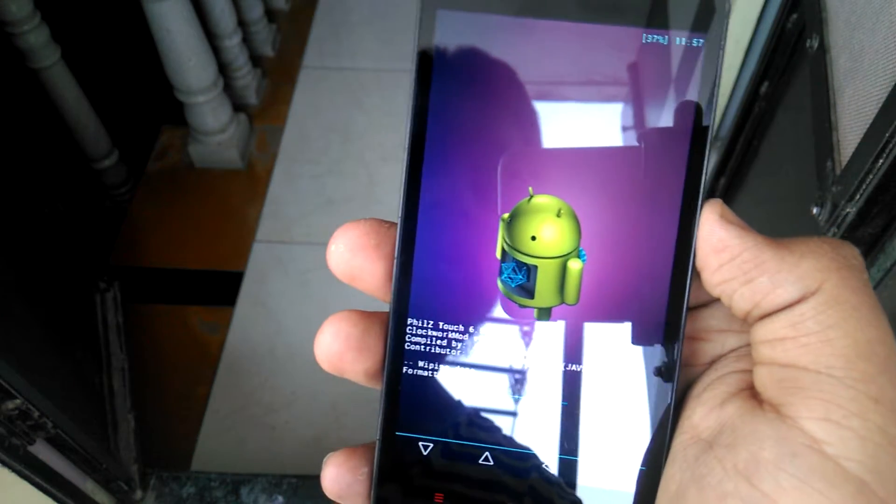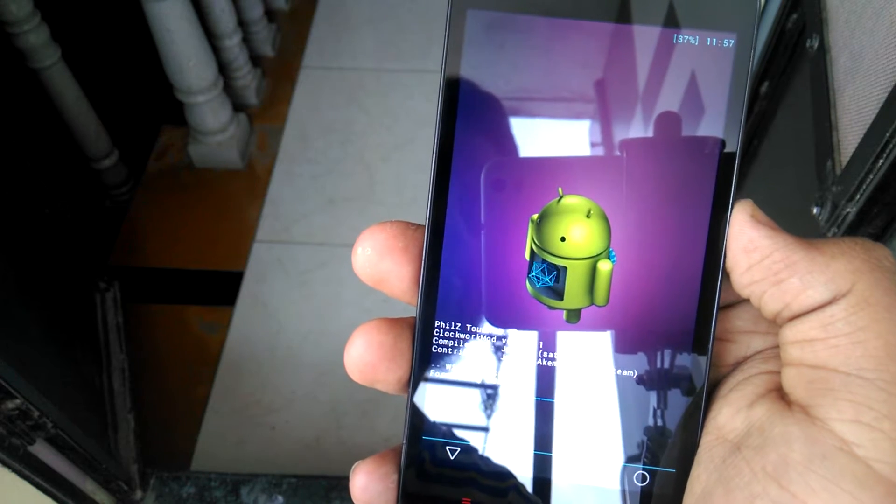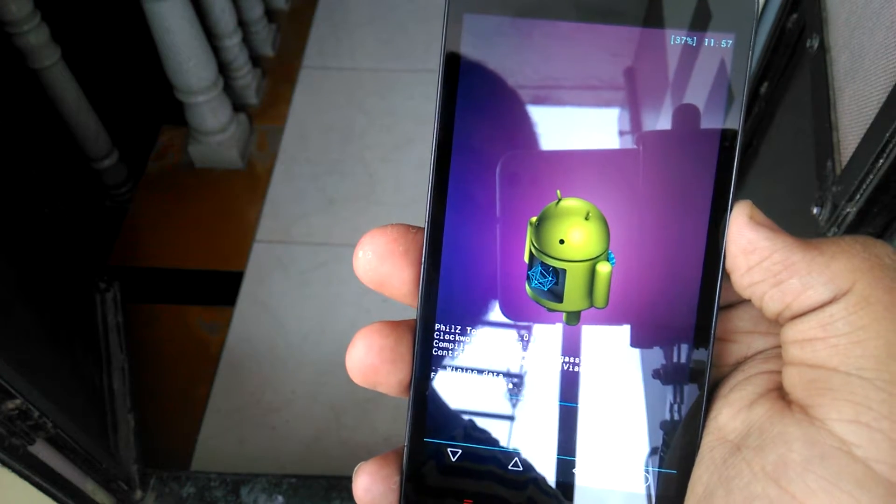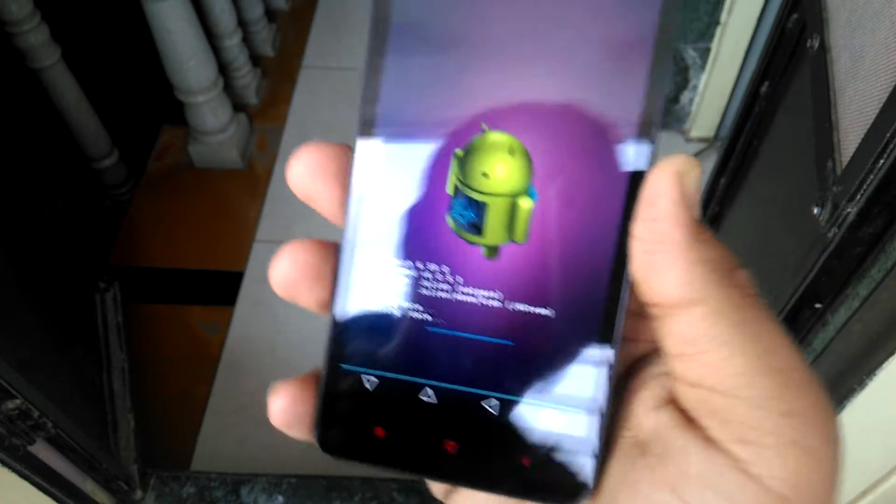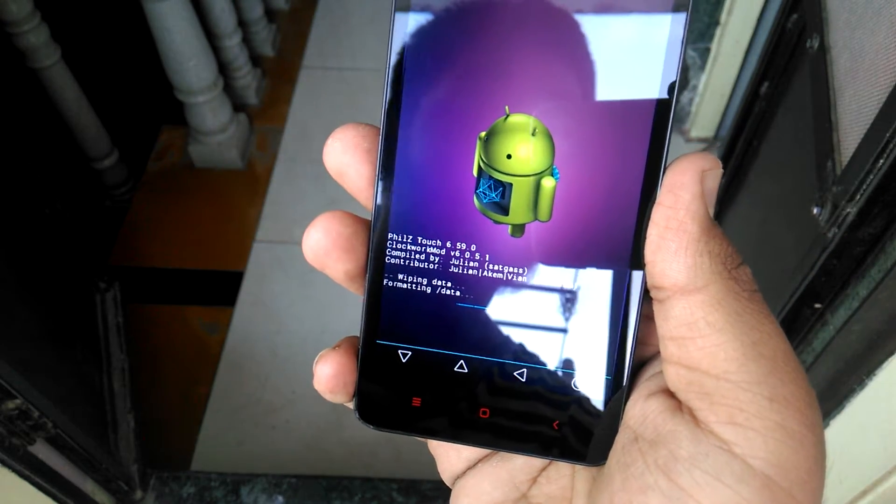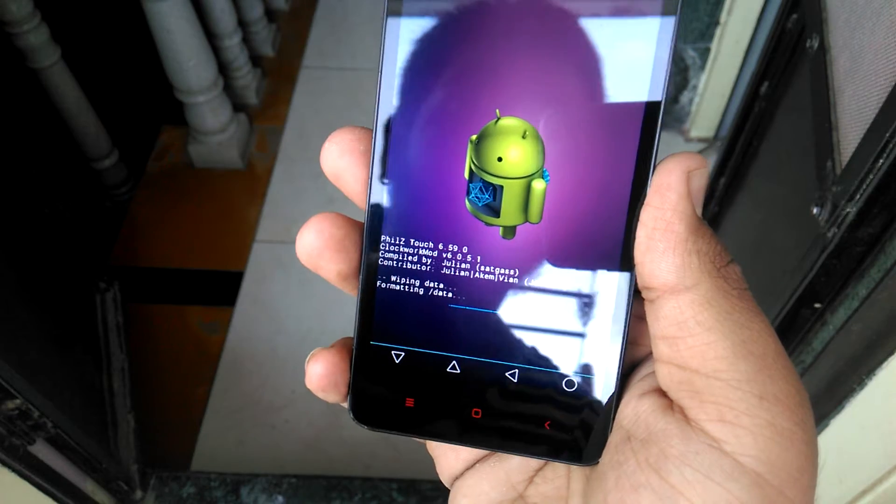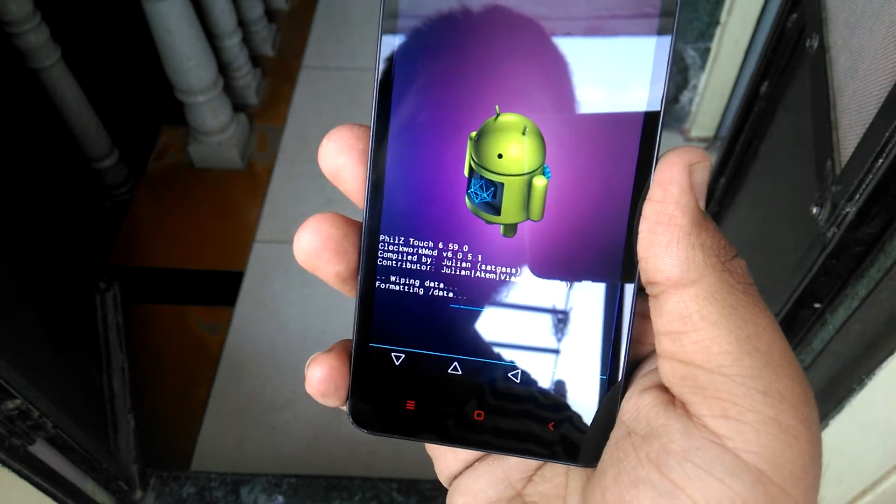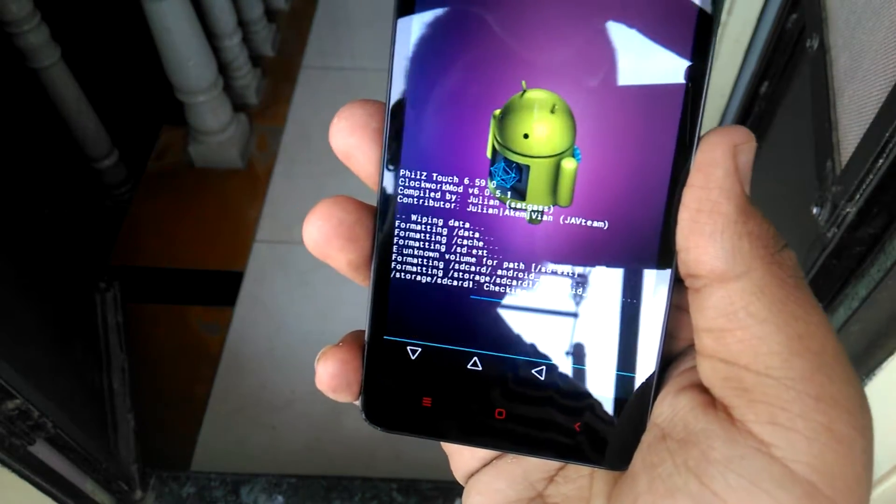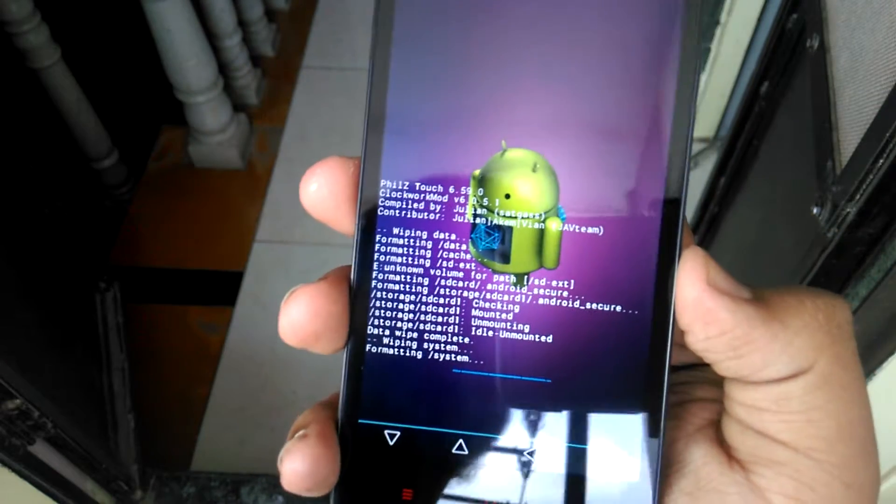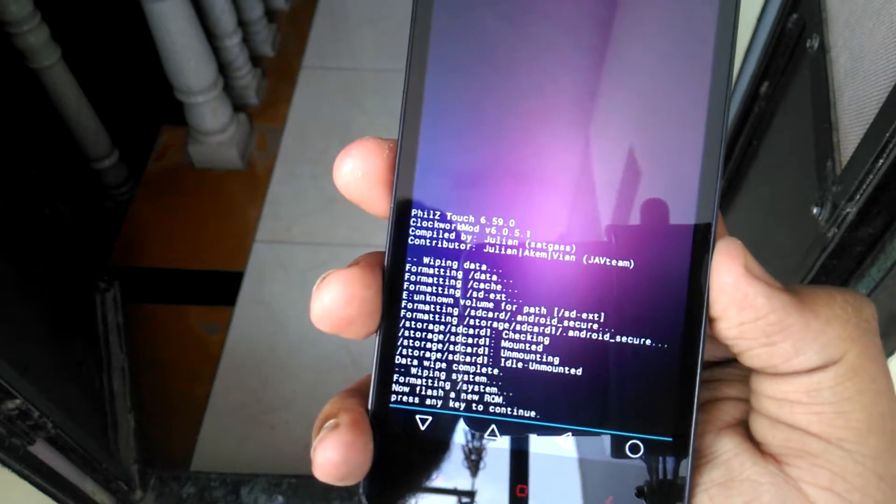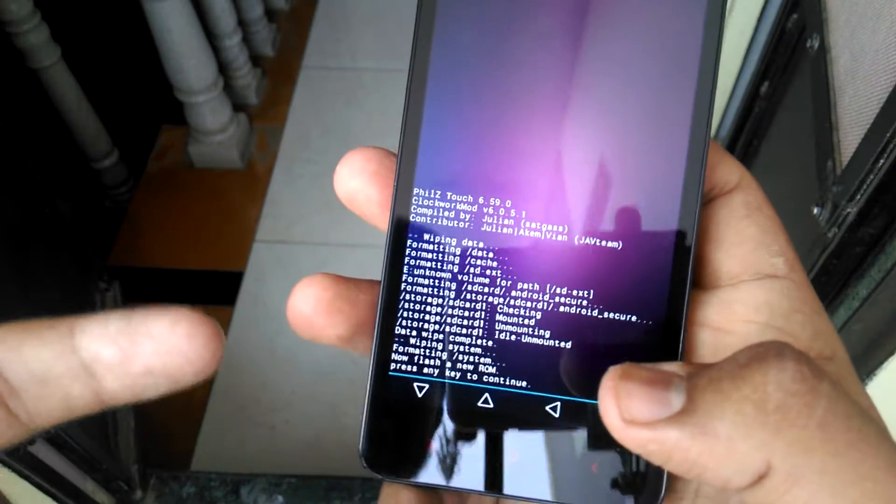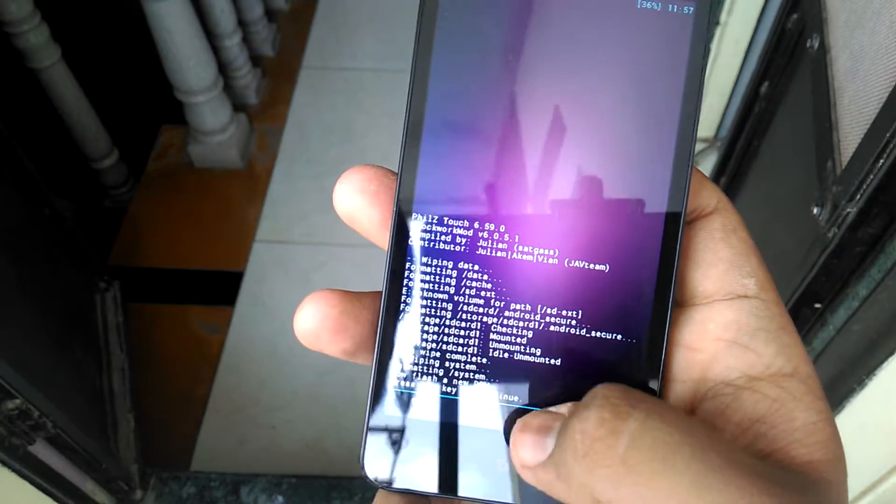It will ask you, you want to surely, just tap on Yes and it's wiping it off.